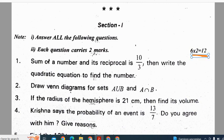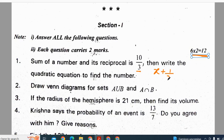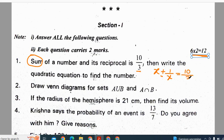The first question: the sum of a number and its reciprocal is 10 by 3. We have to write the quadratic equation to find the number. We don't know the number, so let the number be x. The reciprocal of x is 1 by x. Since they have given the sum of a number and its reciprocal, the result is 10 by 3. We have to express this in terms of a quadratic equation.